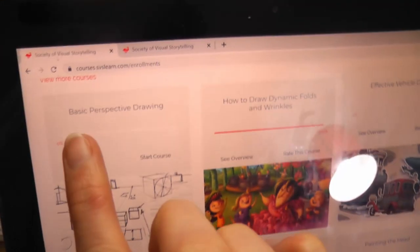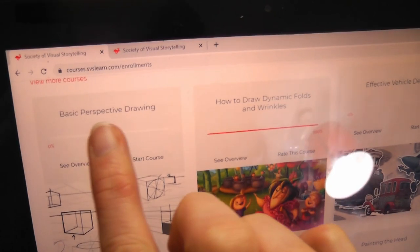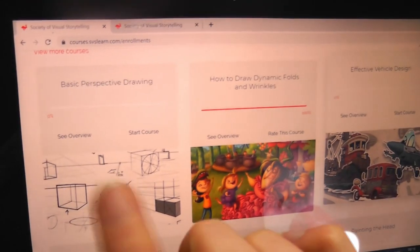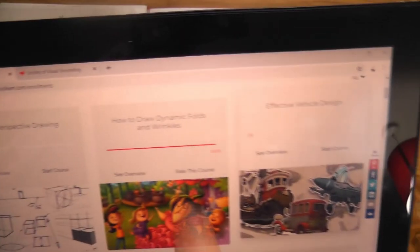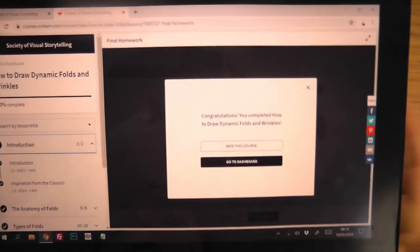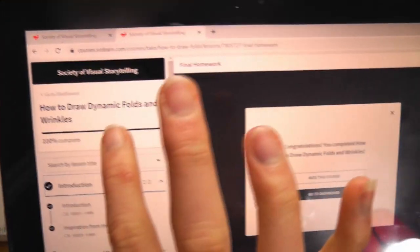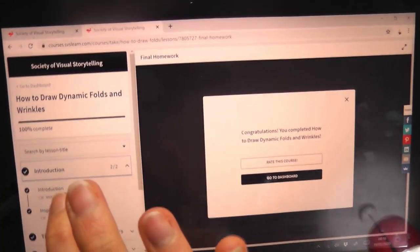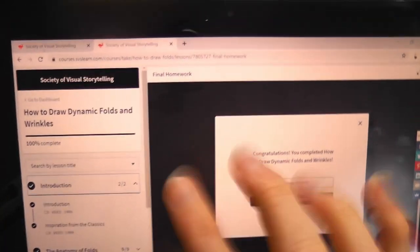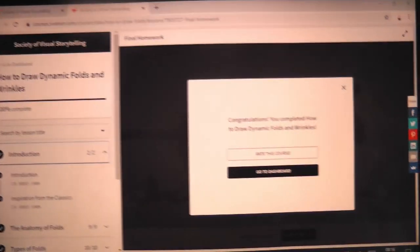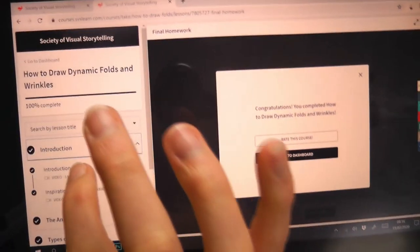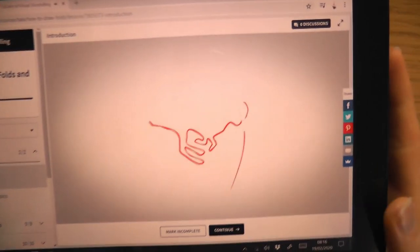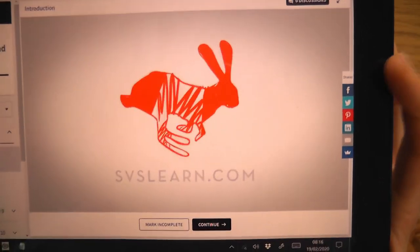The next one's going to be basic perspective drawing, which I'm looking forward to, but this one was a really fun little course all about drawing dynamic folds and wrinkles. Before we get into talking about the course, I'm just going to show you a little short clip of Shauna so you can see what she's like.